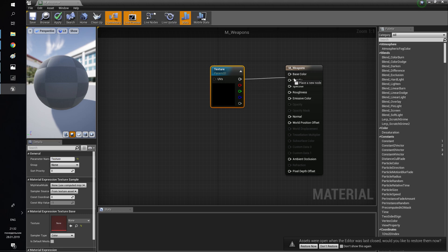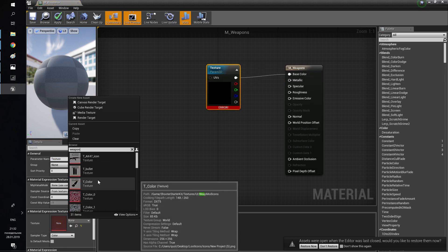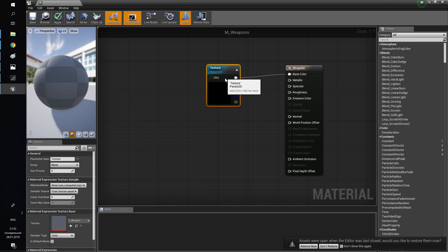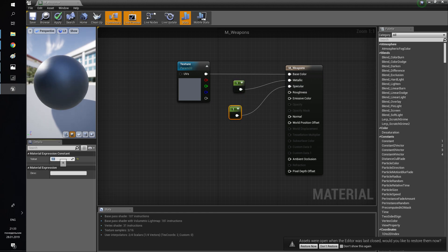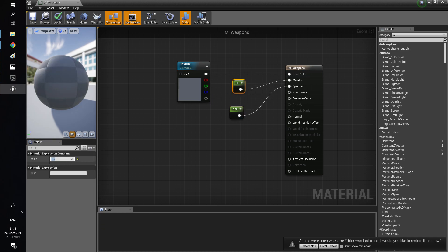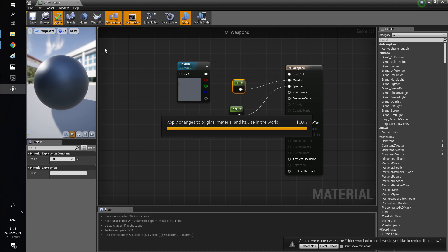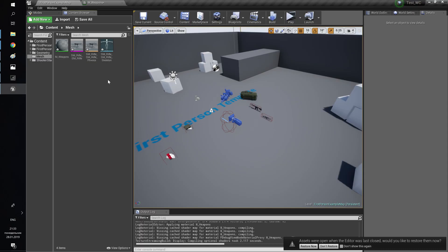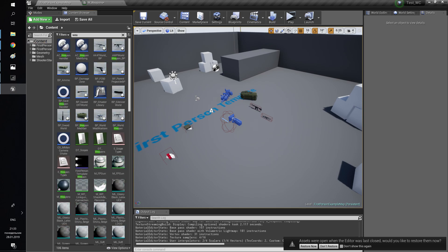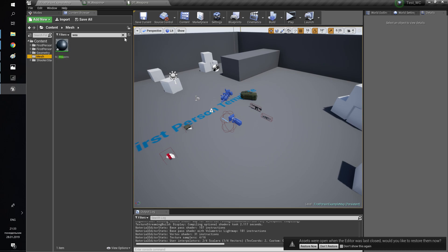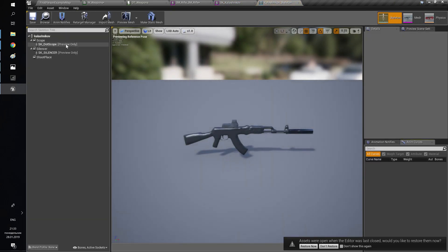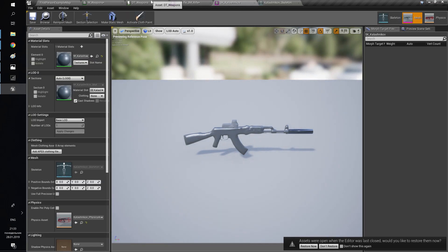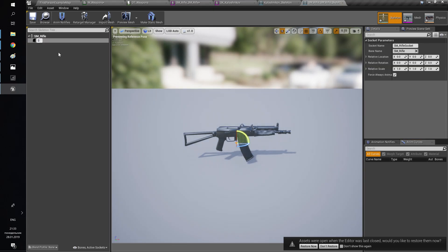Now I will show you how to set up a weapon. I have just migrated a skeletal mesh to the project. Set the base color texture in your weapon material to a parameter with the name 'texture'. Then you need to modify your weapon skeleton. You need to add at least three sockets with the same name as shown in the video.